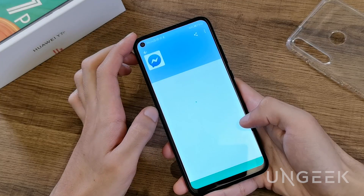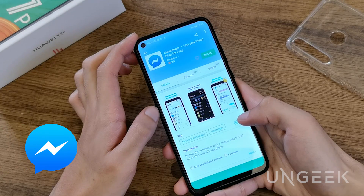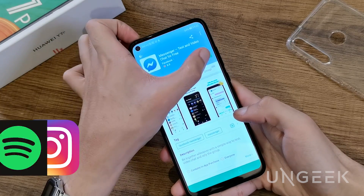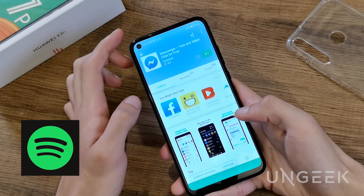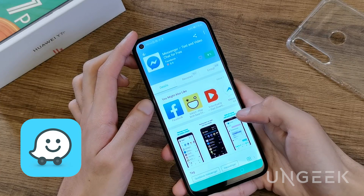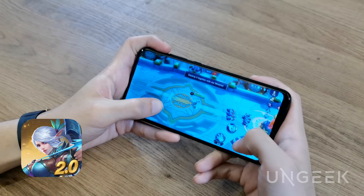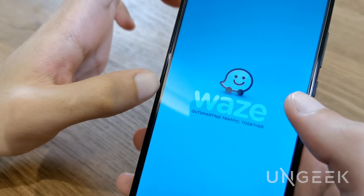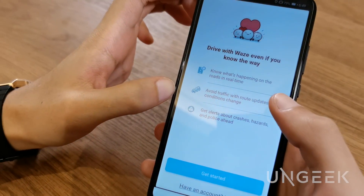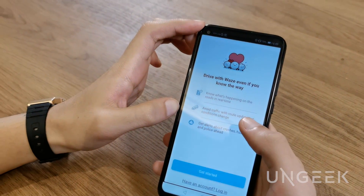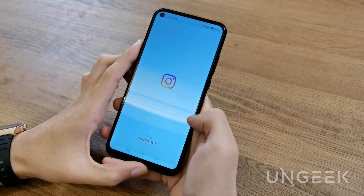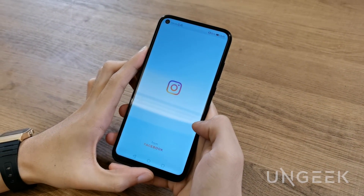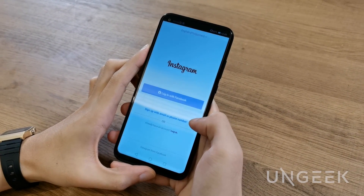You can install apps such as FB Messenger, Instagram, Spotify, Waze, and even games such as Mobile Legends Bang Bang and tons more. For the most part, all apps that you would want are either on the App Gallery or on third-party APK stores such as APK Pure, though there are some exceptions.